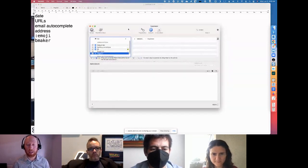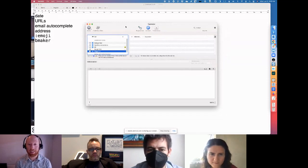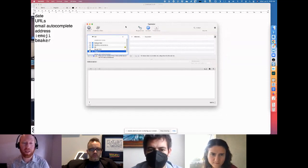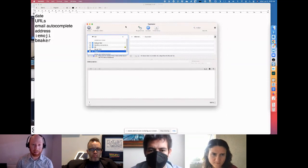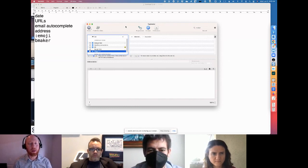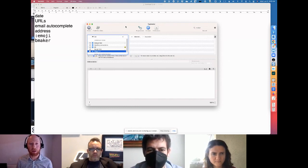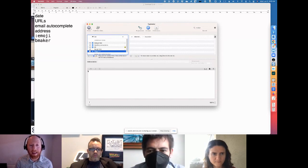Currently it's called Typenator. In the past I've used things called Text Expander, and there are different variants on it for Macs, PCs, and probably Linux as well. But the core idea is you can create a text abbreviation and it will just automatically expand into a full piece of text.